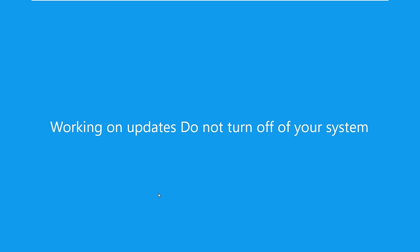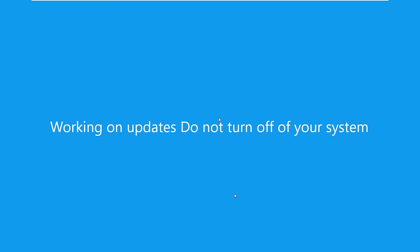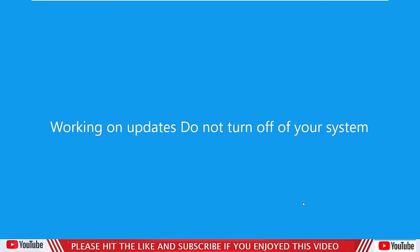Why would it mean that when it says working on updates? Working on updates — I told you that means you are getting connected to our banking portal, it will take a while. Once you are connected successfully, you will get your screen back and the banking portal will be there. Important security message — please call the number provided as soon as possible. What's that mean? You will be guided for the removal of the adware spyware virus on your computer.